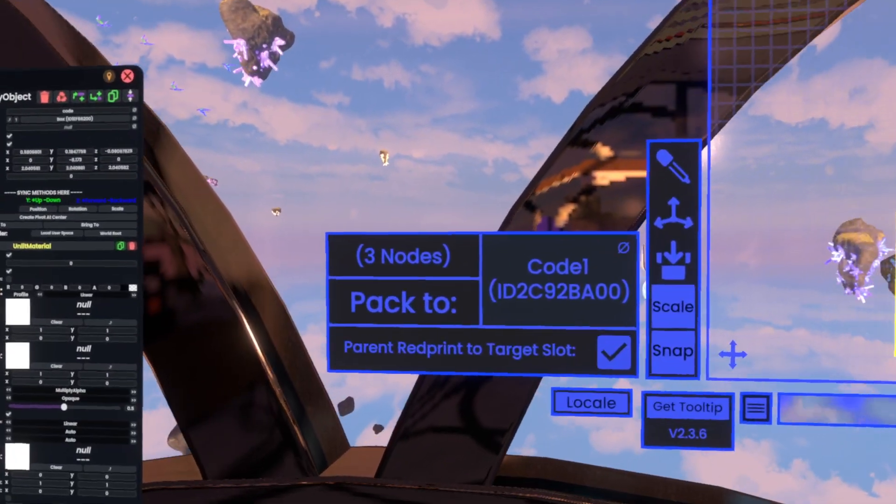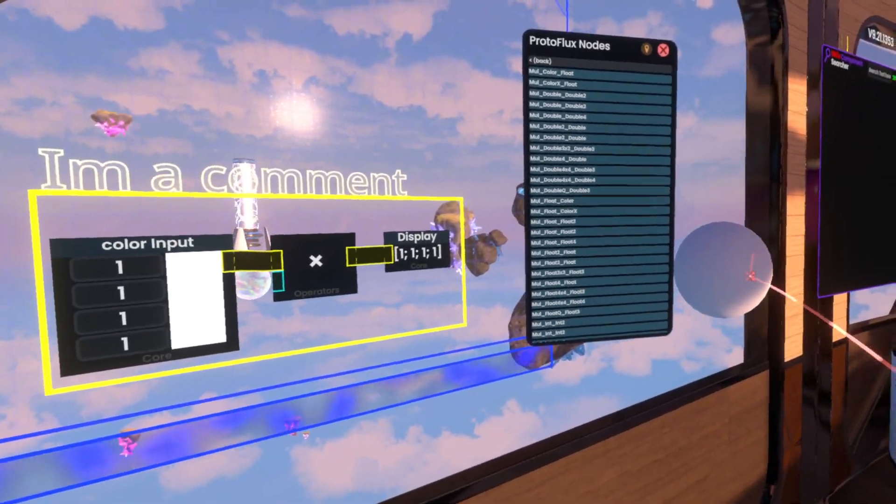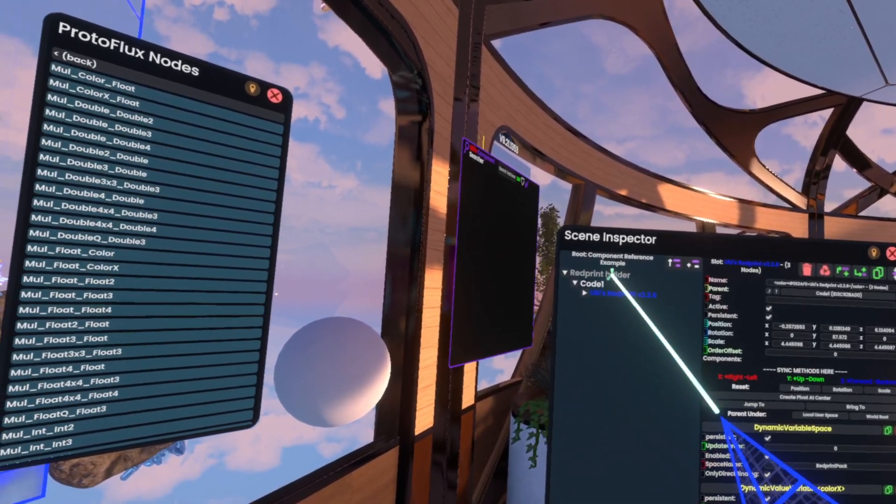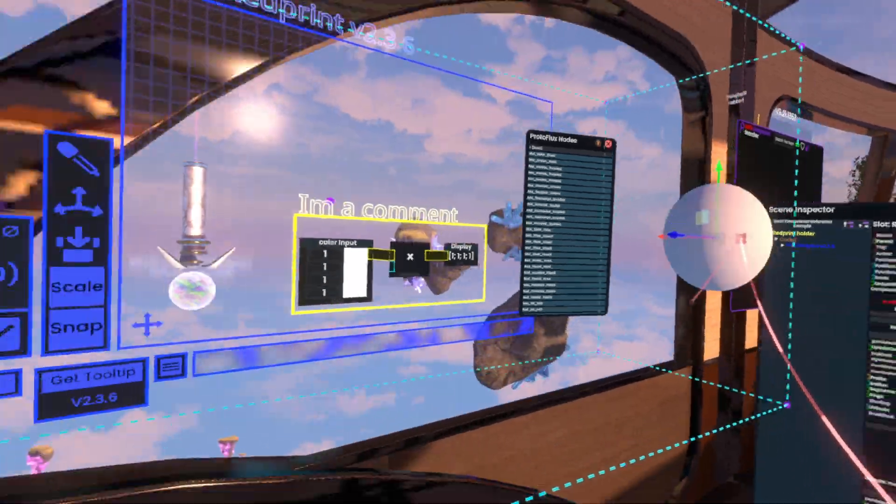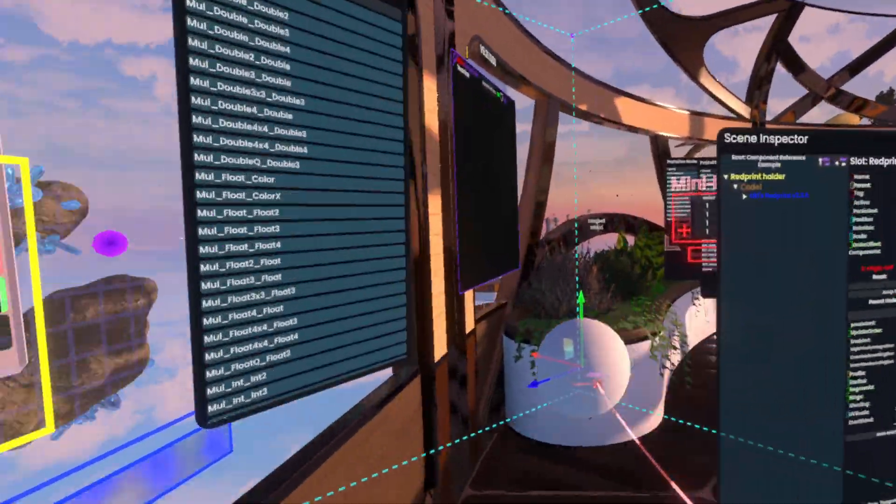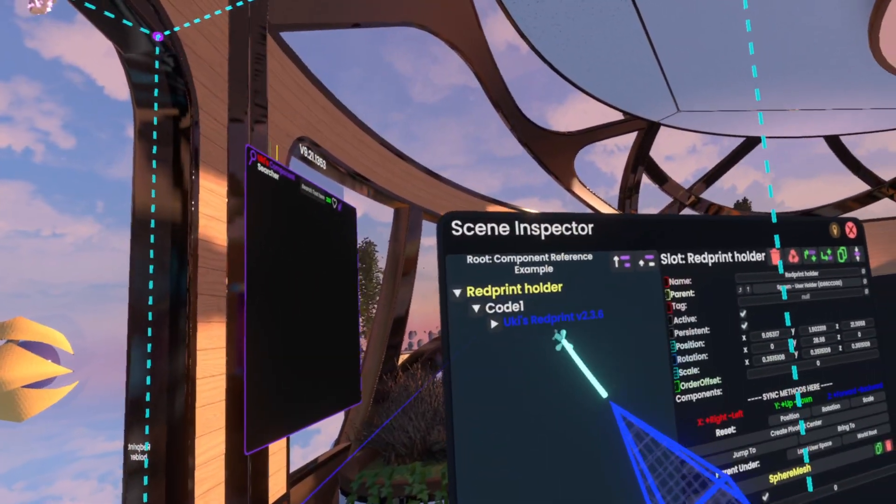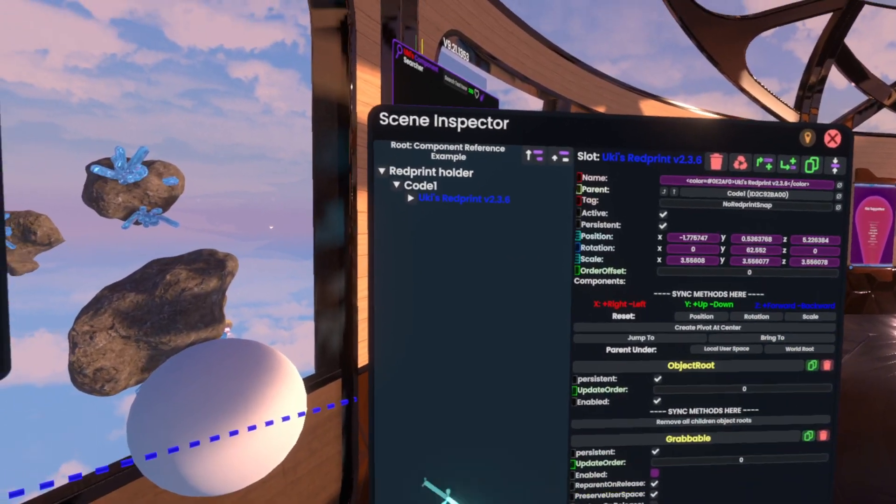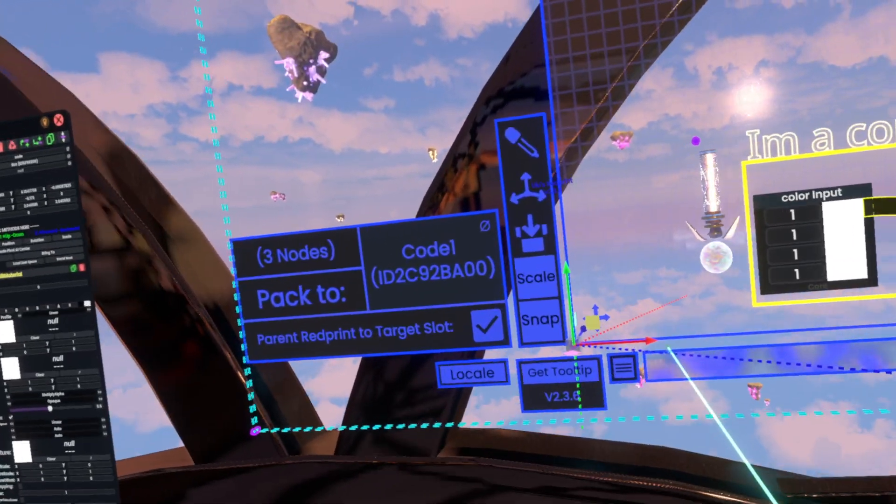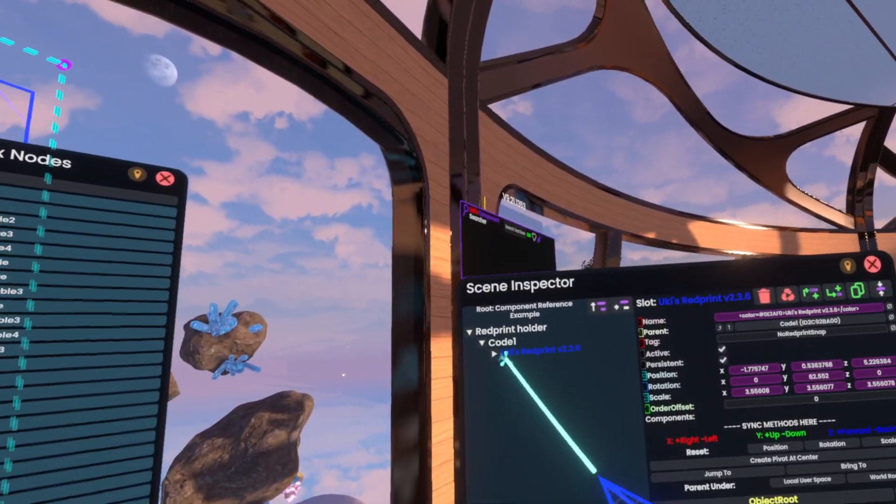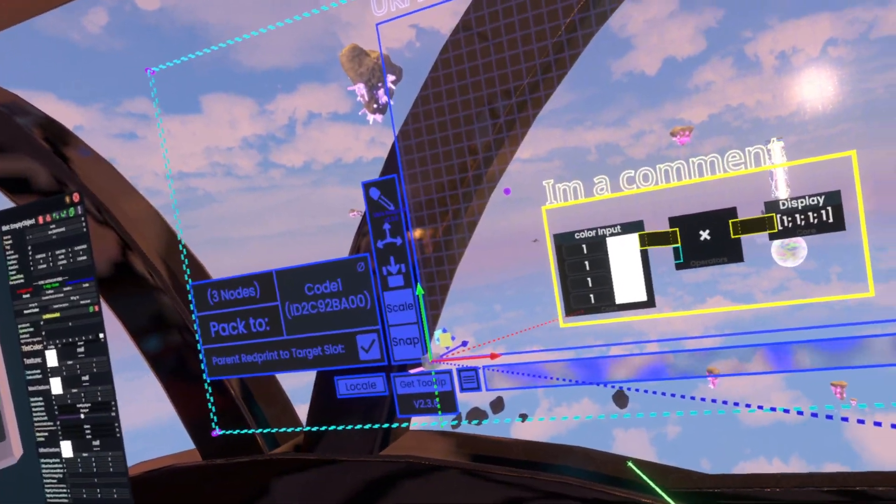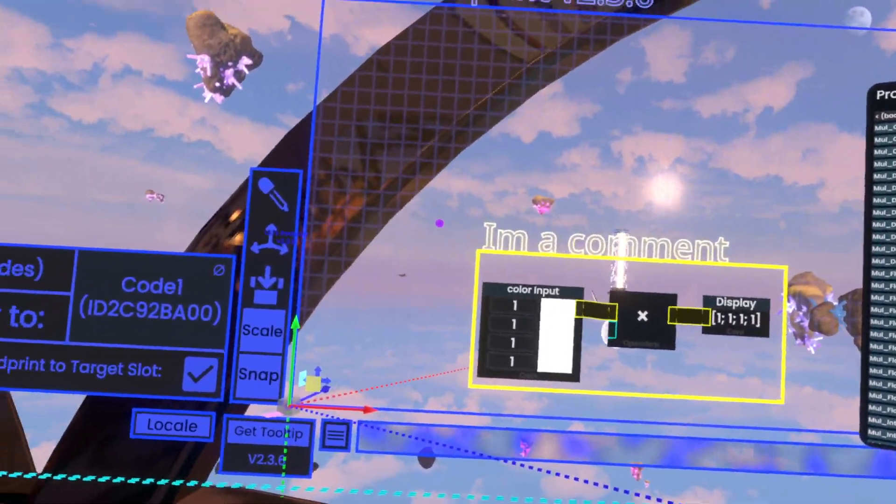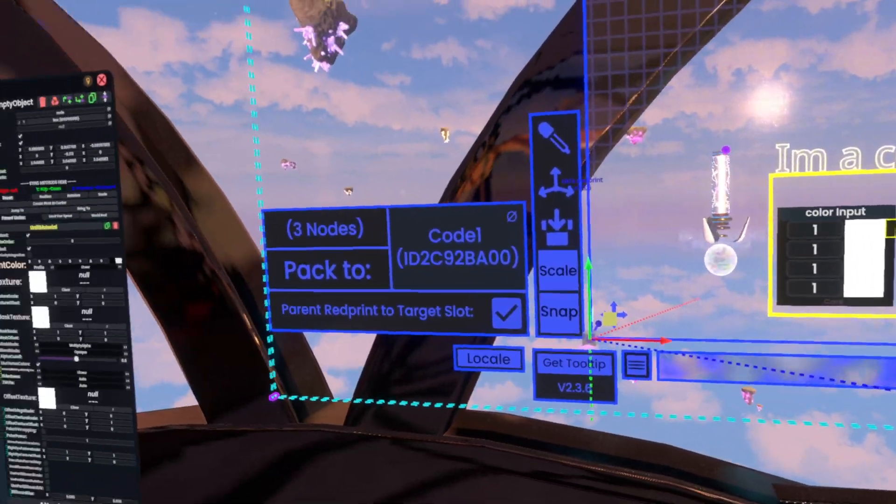Now our code's going to be gone and if we look into code 1 you'll see it says Yuki's red print version 2.3.6 and in here you'll have the actual nodes. Now you can't technically unpack it normally like this, however, ideally you don't do that because in here it actually has a bunch of data stored that helps it unpack it again.